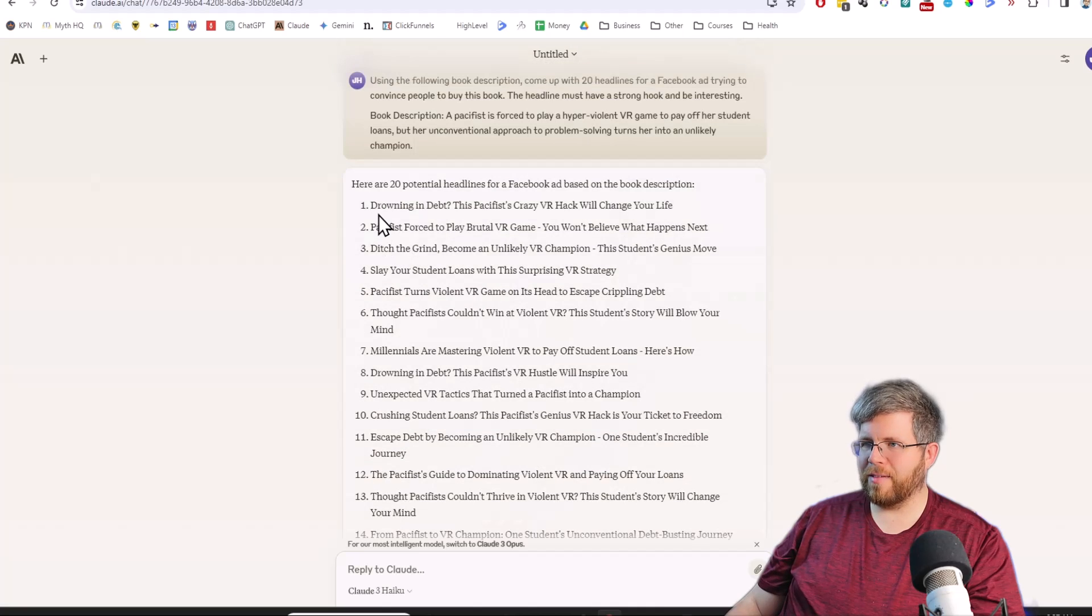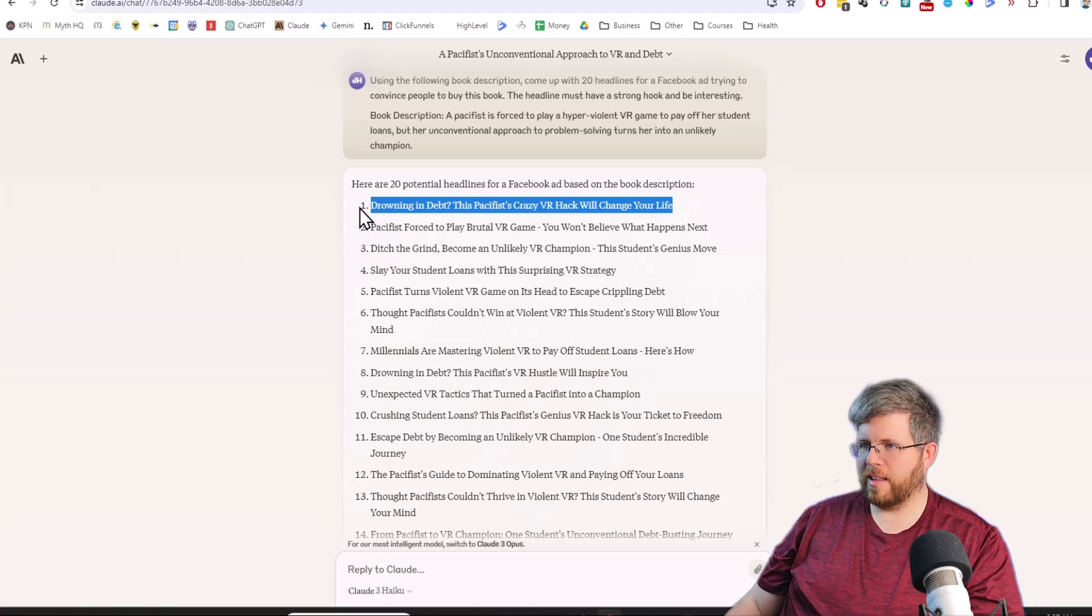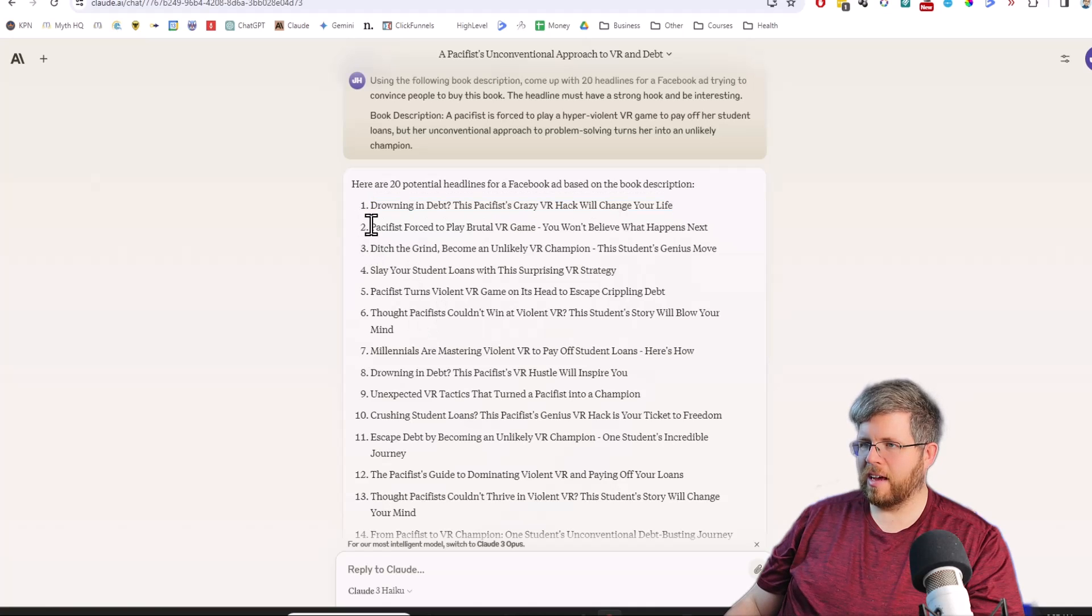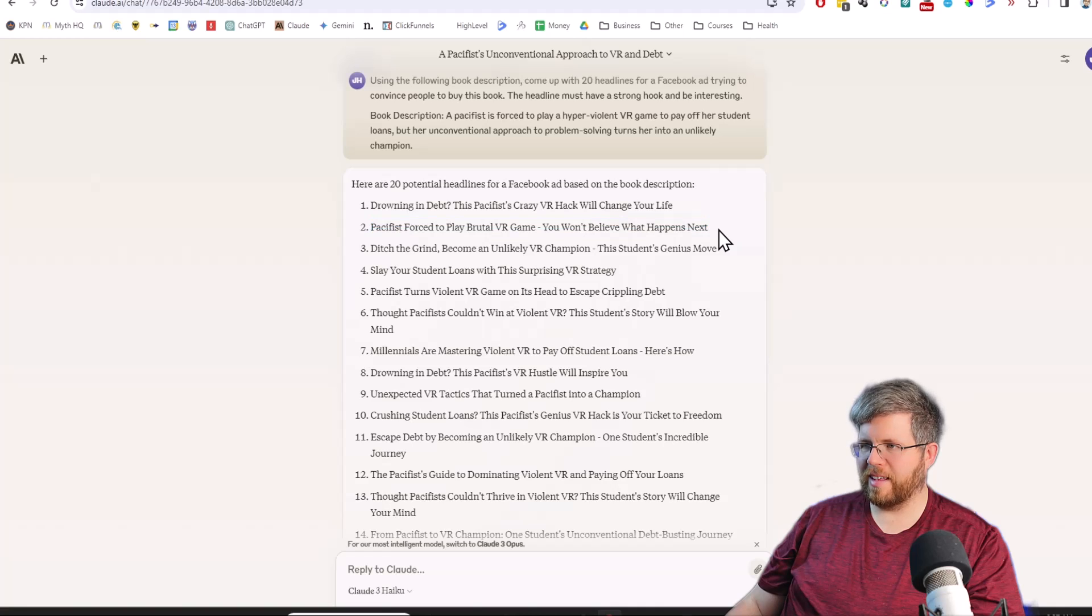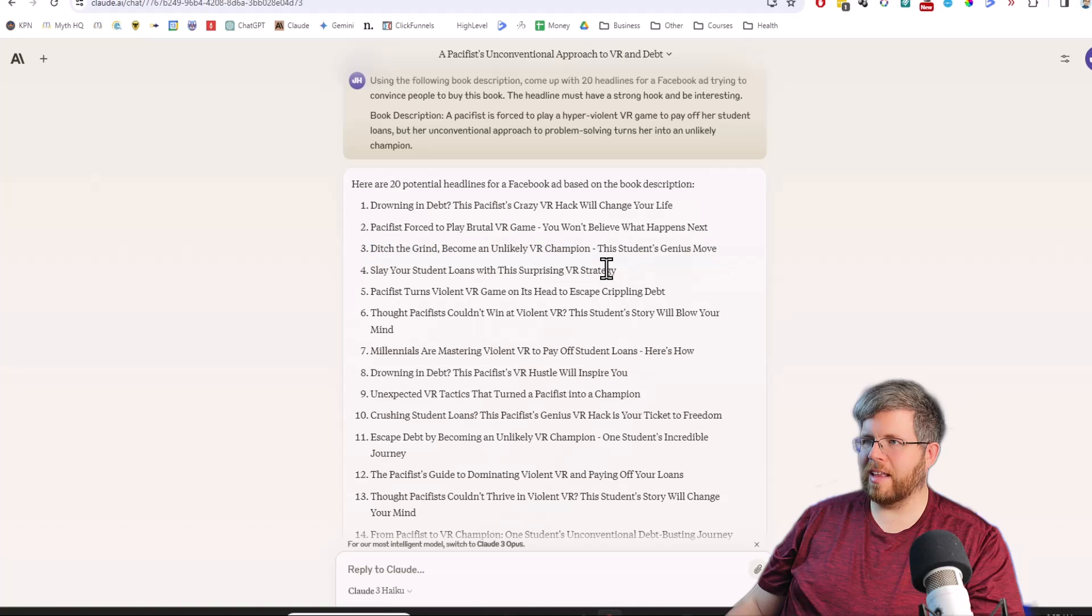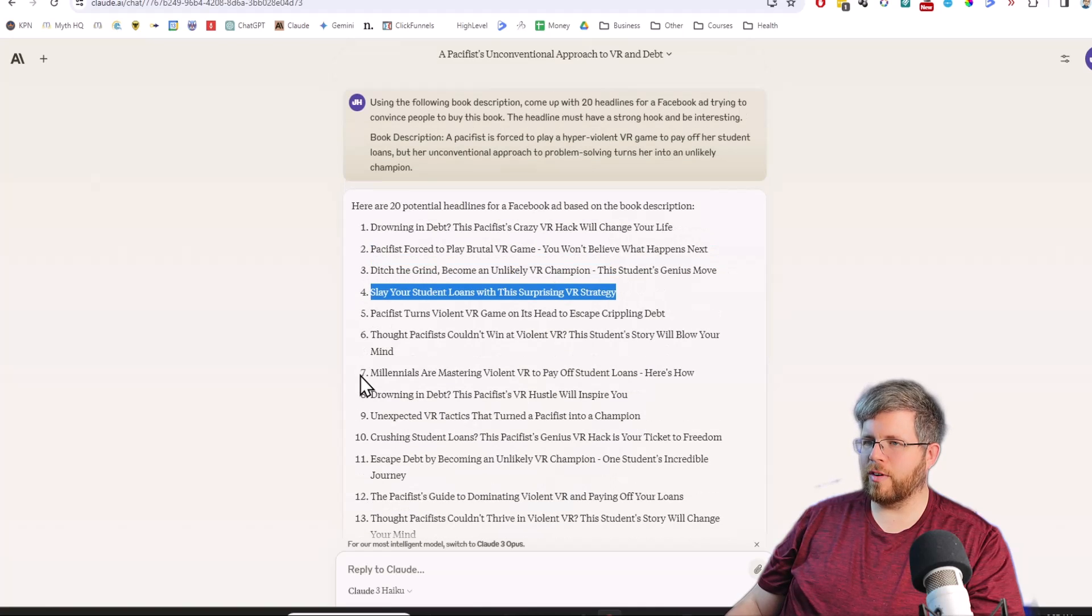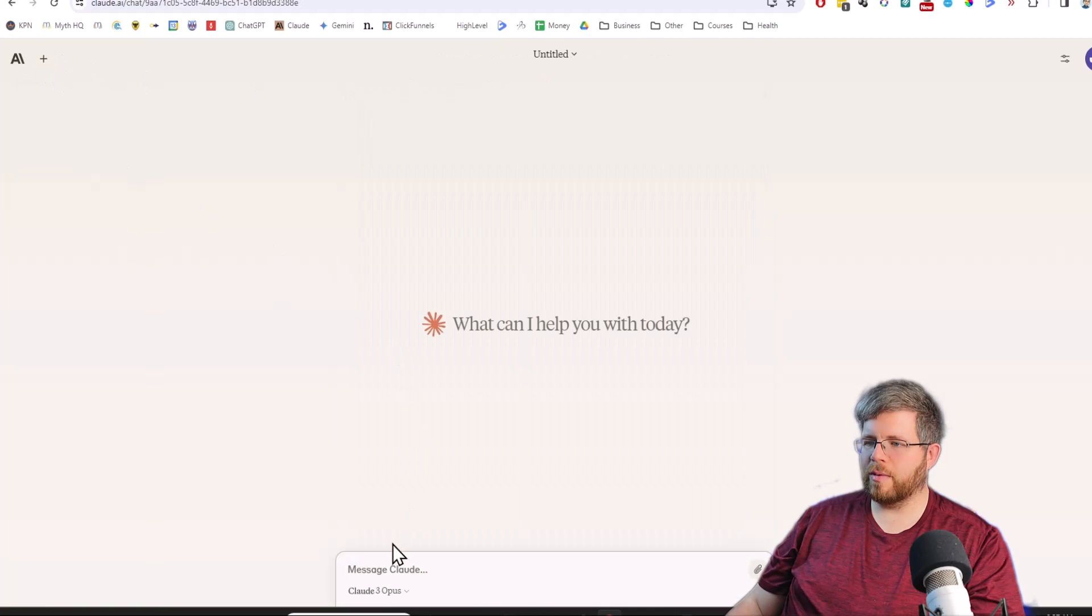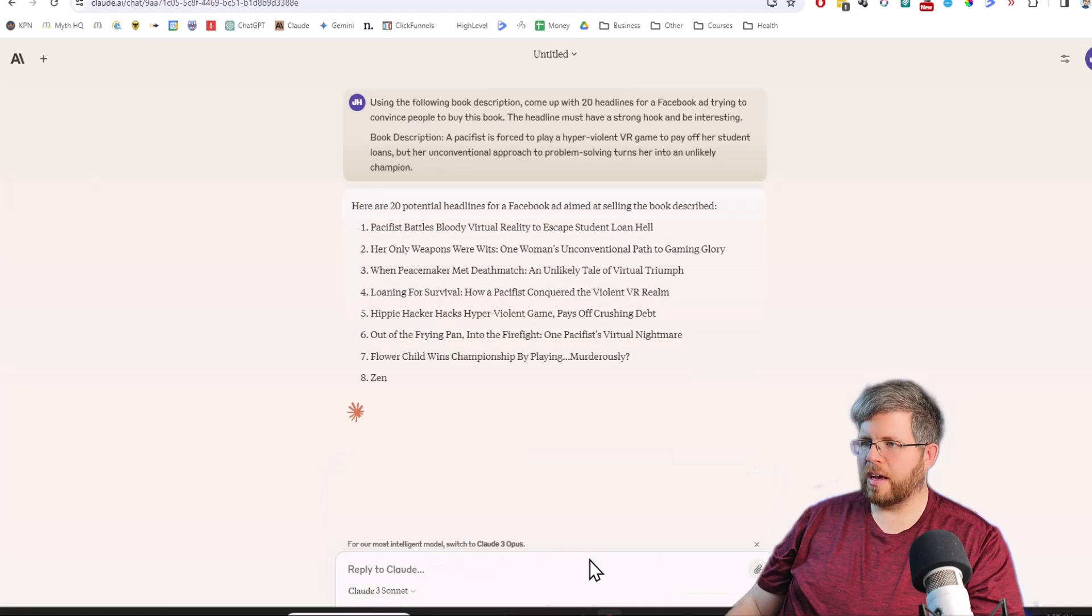Let's try this first with Claude 3 Haiku and see what it gives us. So it gave us some headlines for sure, but these are very generic headlines. Drowning in debt? This pacifist crazy VR hack will change your life. That's not even making it sound like it's a fictional thing. Pacifist forced to play brutal VR game, you won't believe what happened next. That's like a parody of a headline. This is actually kind of making it sound like we're trying to draw in real people here.